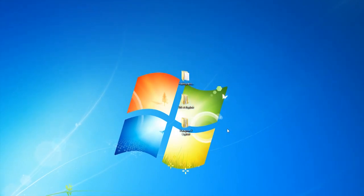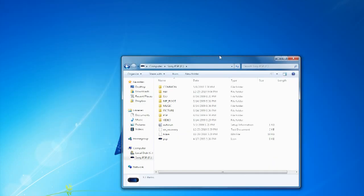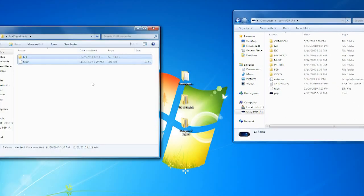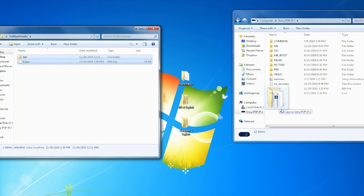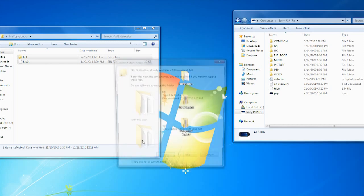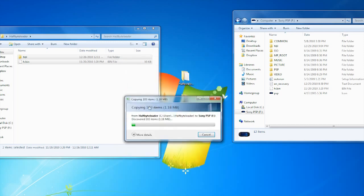Once you've downloaded the package, you need to enable your PSP in USB mode. Once you have done that, open your PSP on your computer and open the Half Byte Loader folder. You'll see two files in there — drag and drop those onto your PSP's root. That's all you need to do for the Half Byte Loader.